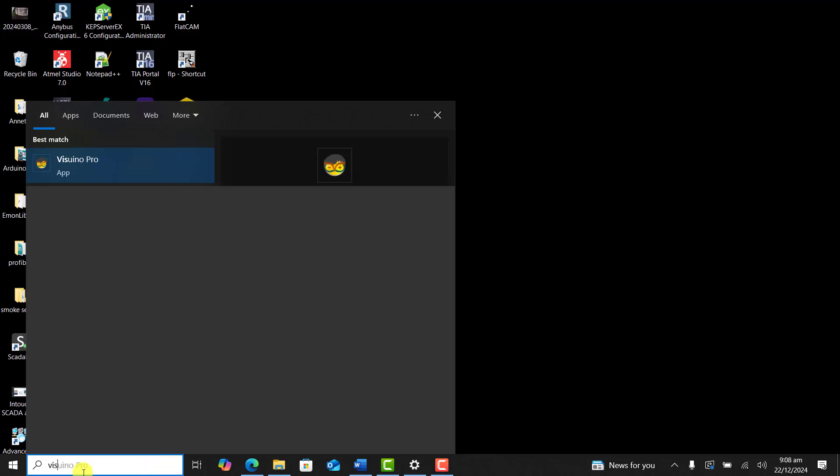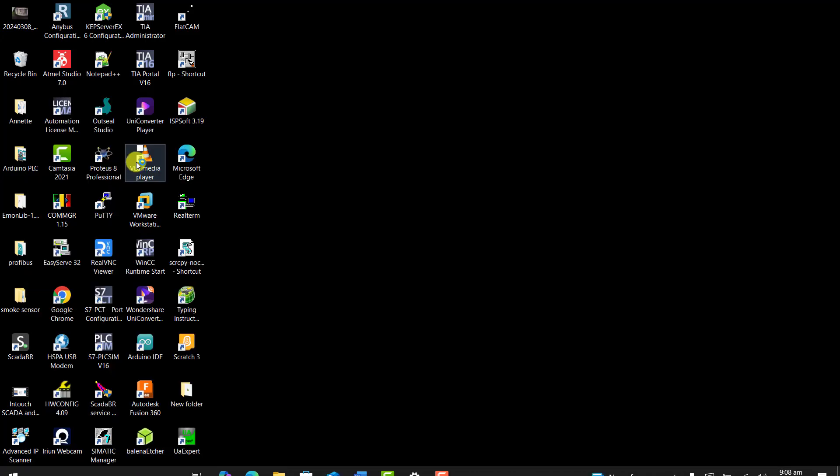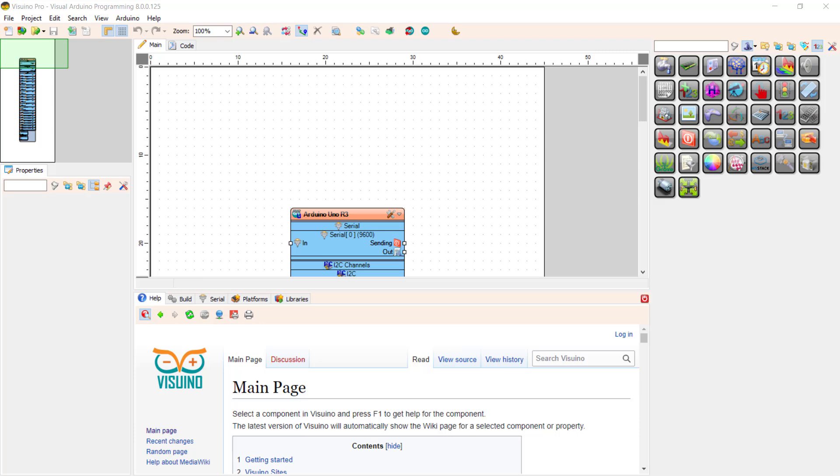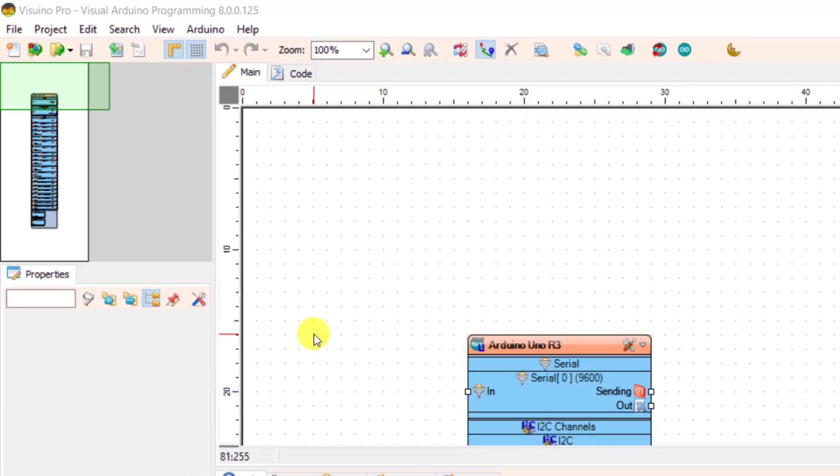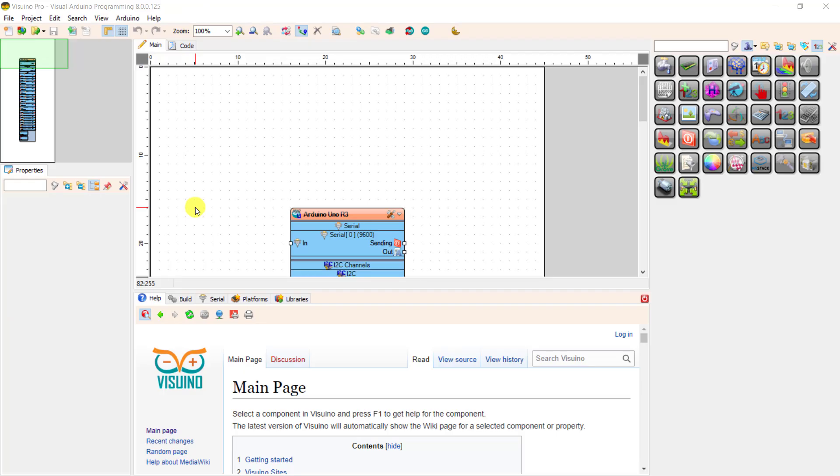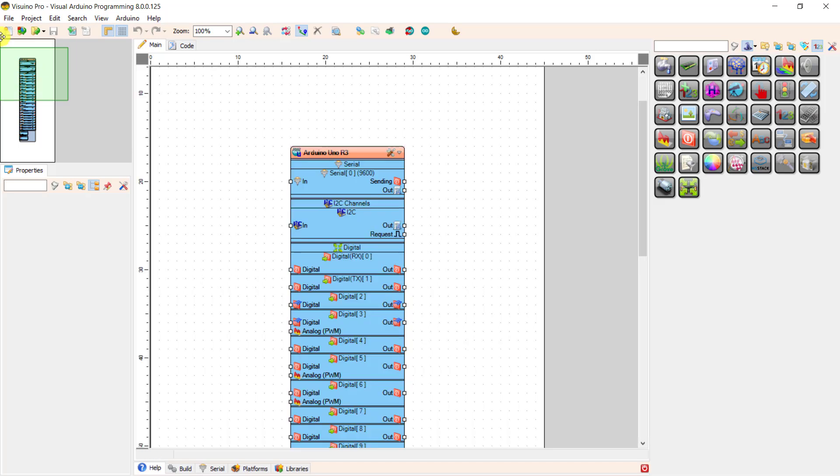I need to uninstall my old Vizrino and then run the Vizrino Pro, and this is how the interface looks like. Great. Now you can see you have two tabs. If I minimize this section, we have our components already there.